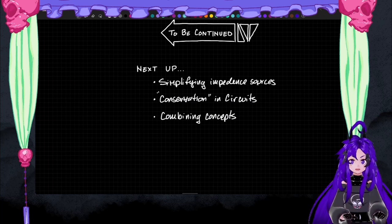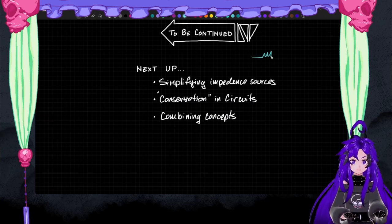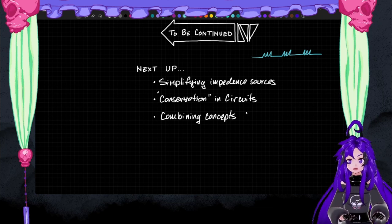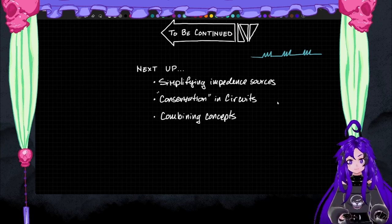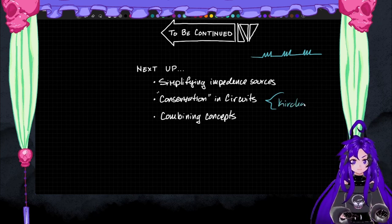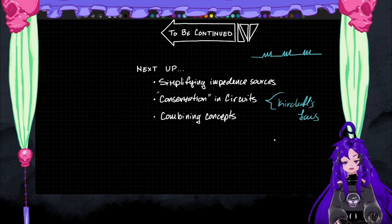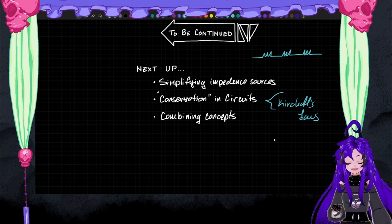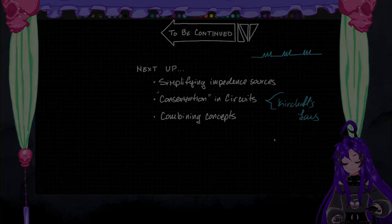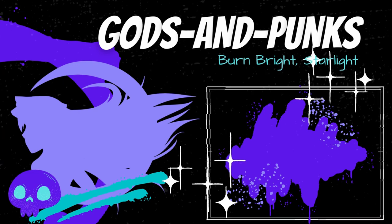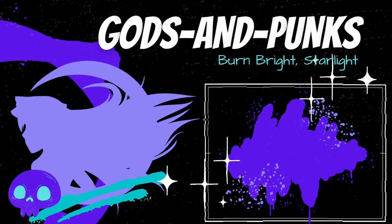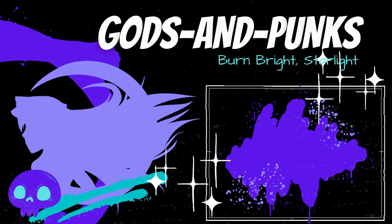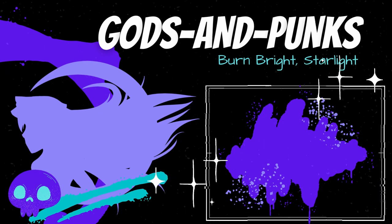That's what we got for this lecture. Next time we're going to talk about simplifying impedance sources — when you have multiple elements, how to make that less messy. We're going to talk about conservation in circuits, so Kirchhoff's Laws, and then we'll see how we put it all together. Great job, go take a break and unwind, and I'll talk to you next time. Bye-bye!